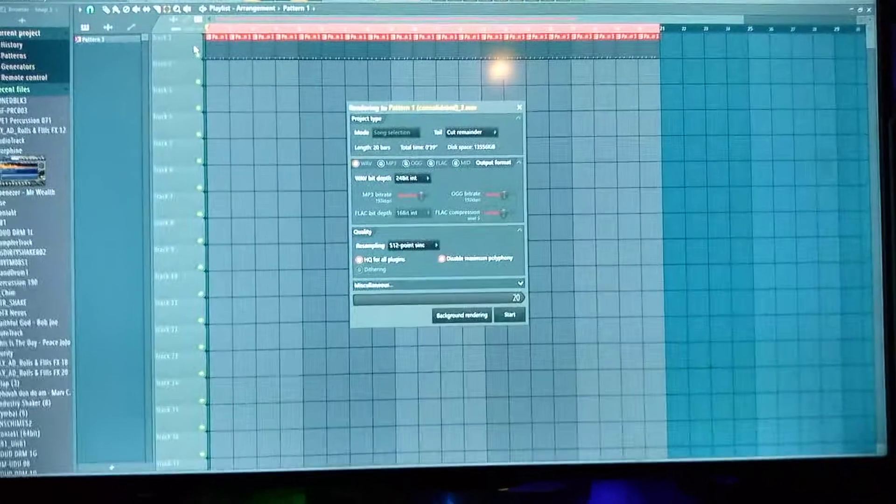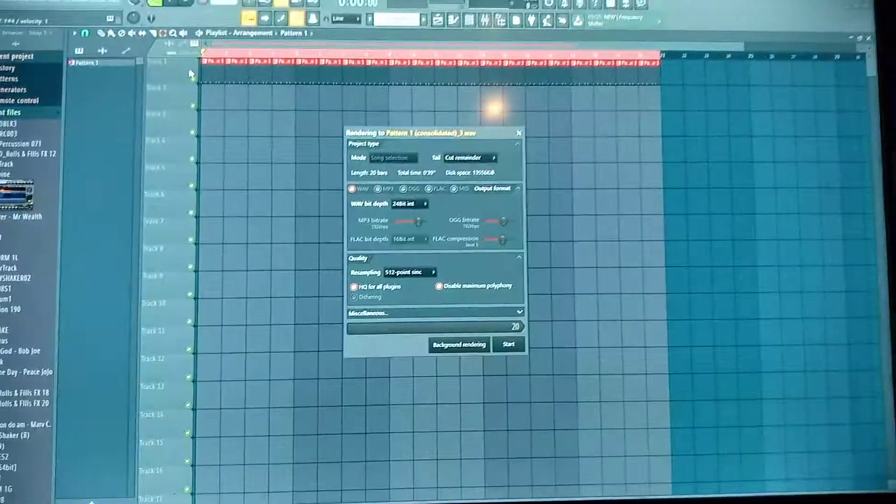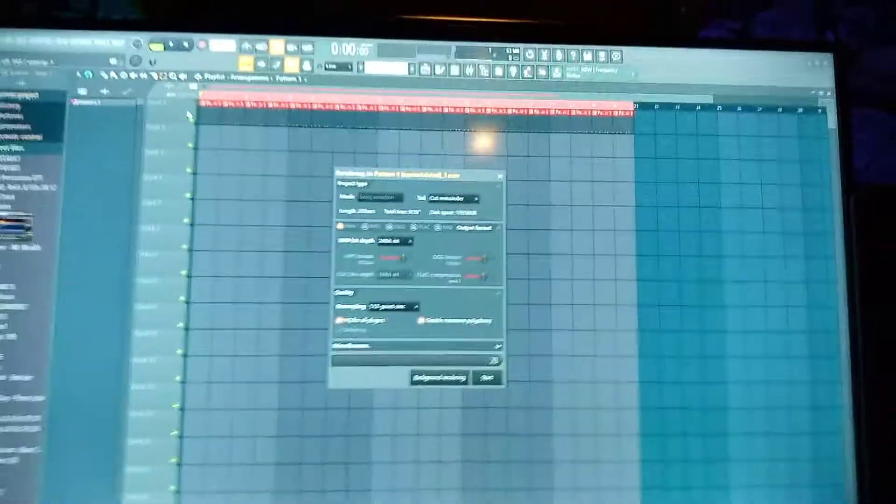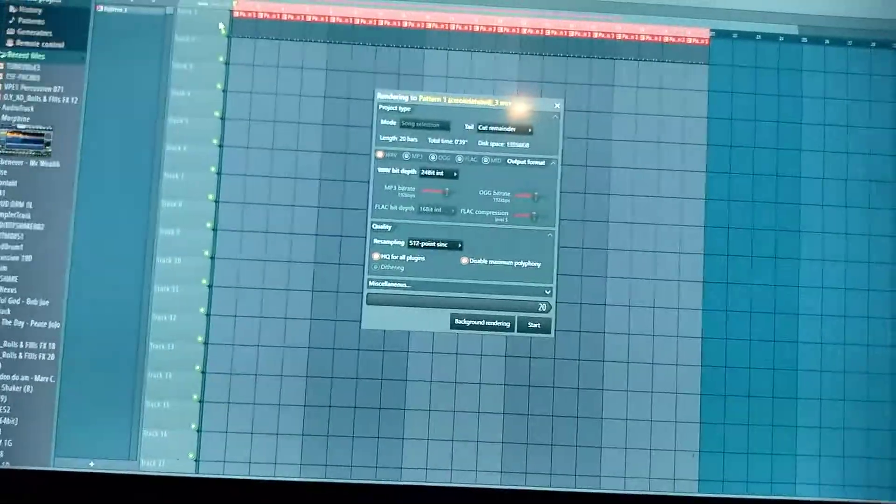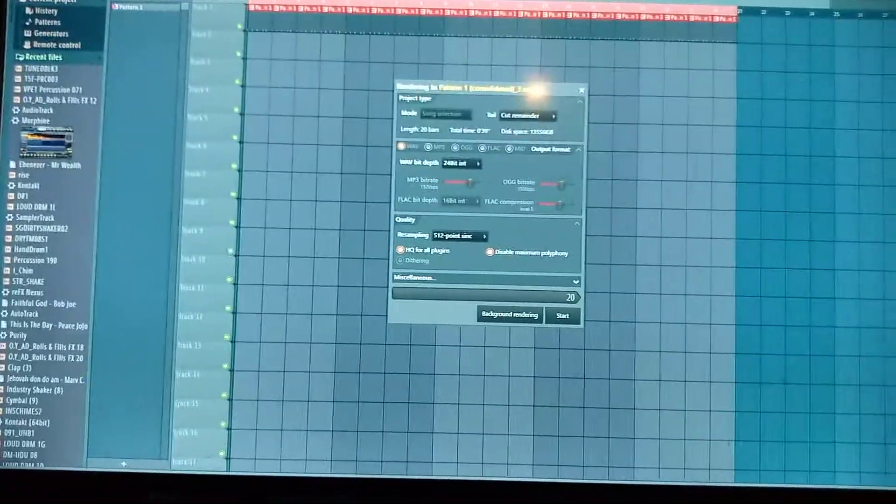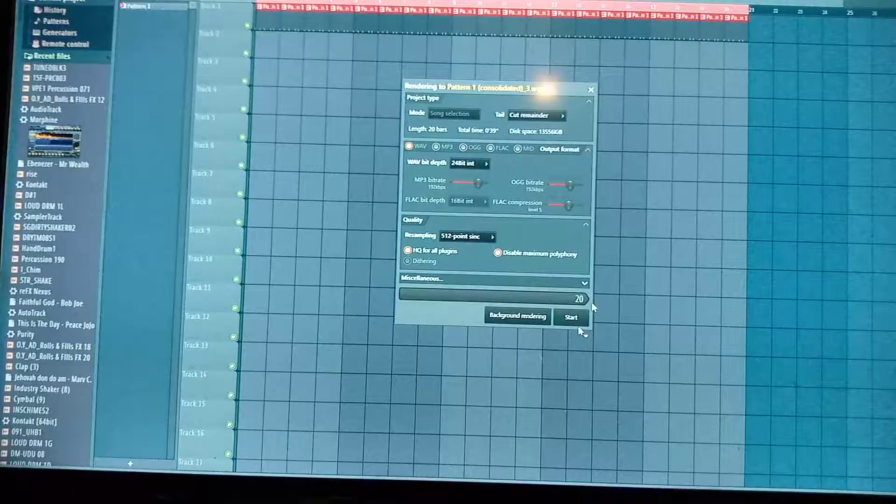Control, Alt, C. This window is going to open.